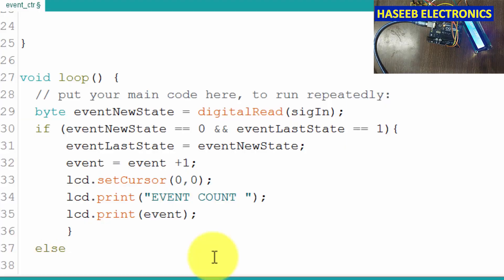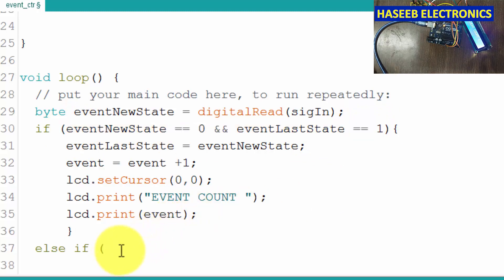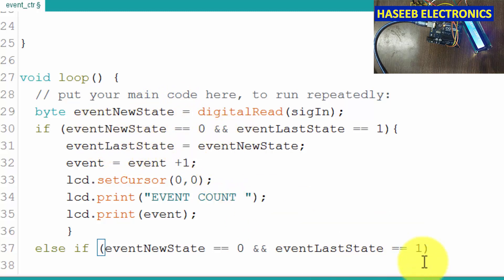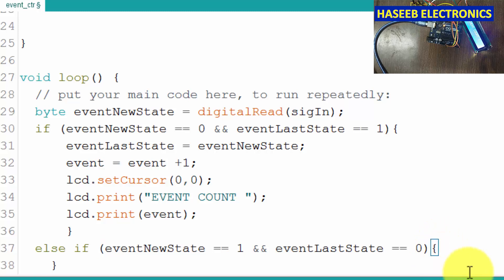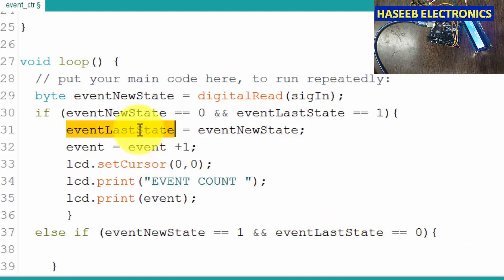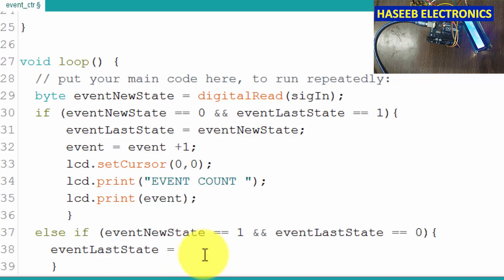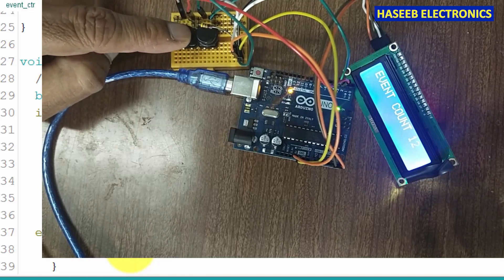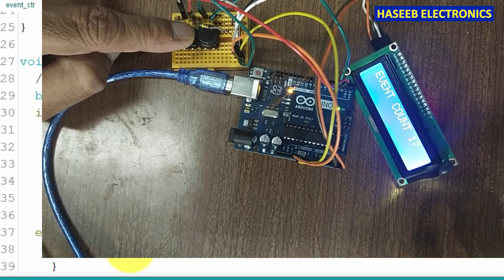Now here we will say else if — what is else if? eventNewState — we copy this argument. Because here we created one function: this is low and this was high. And we converted the last state to new. We will say: if it is low and this state becomes high, at that time it will update the last state to 1. Now upload — when we count one event the counter goes high so it will not repeat. Now it is counting one at a time.